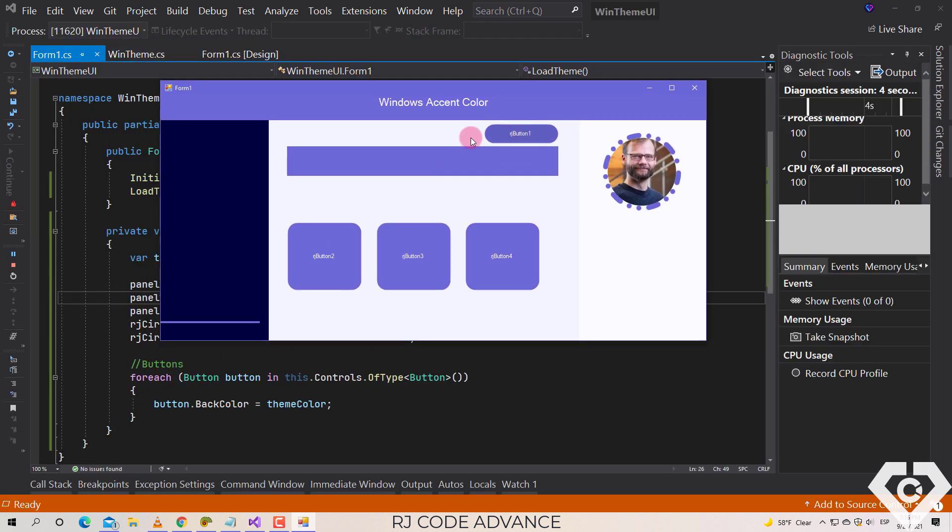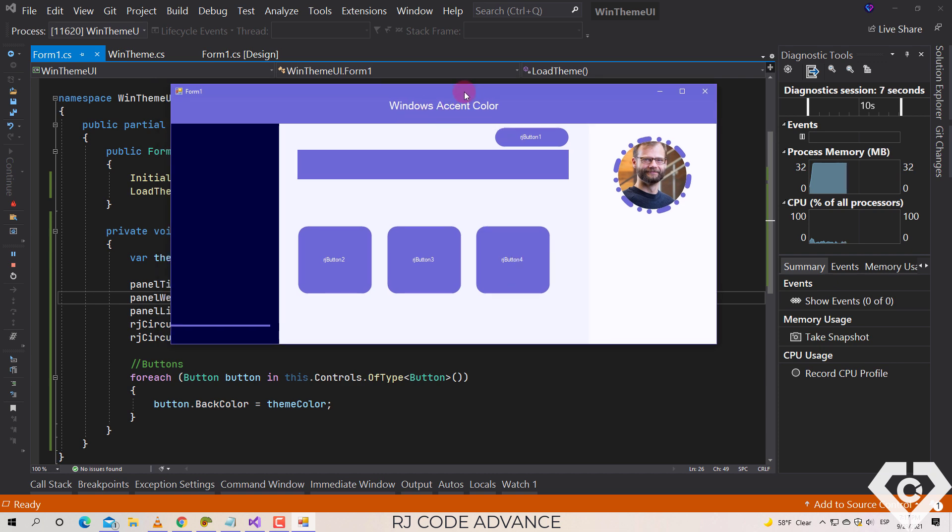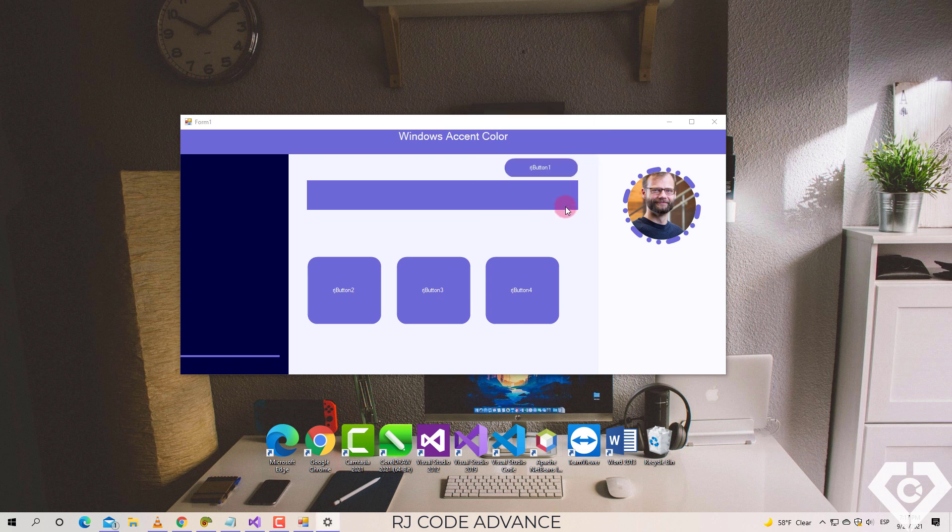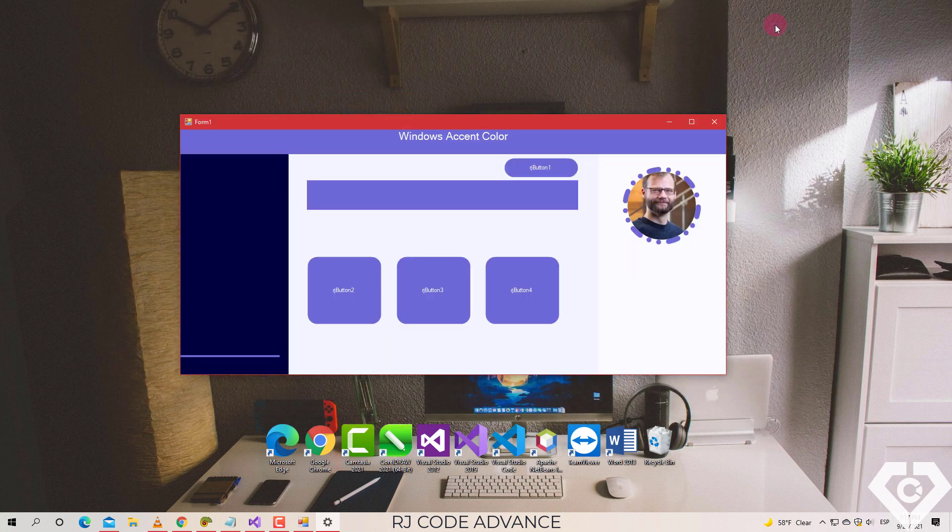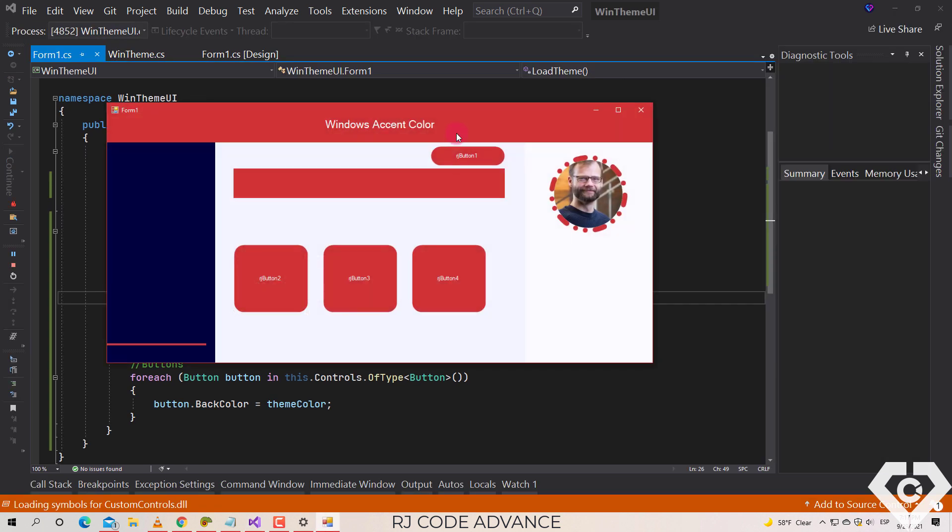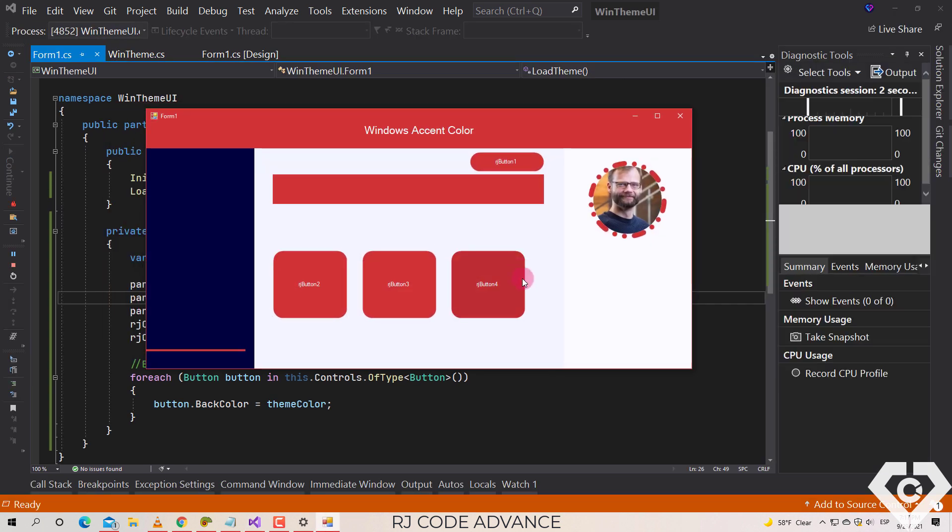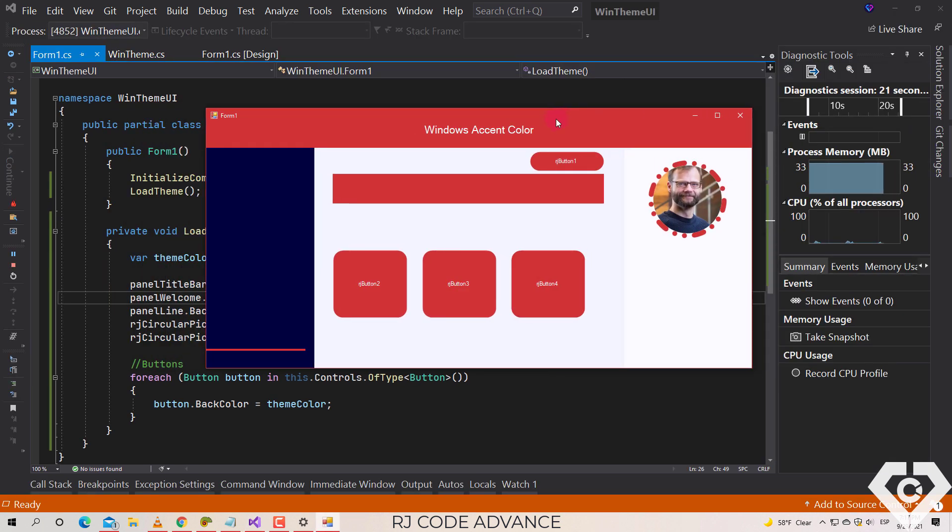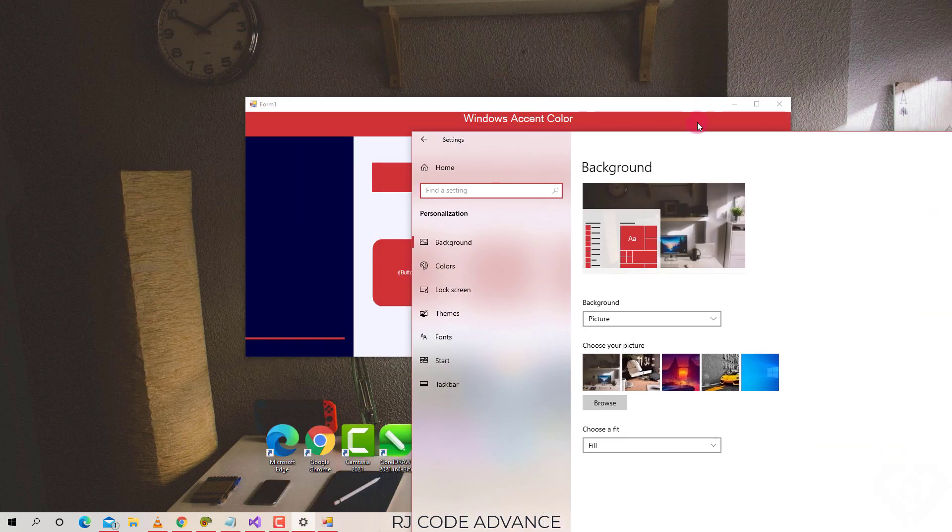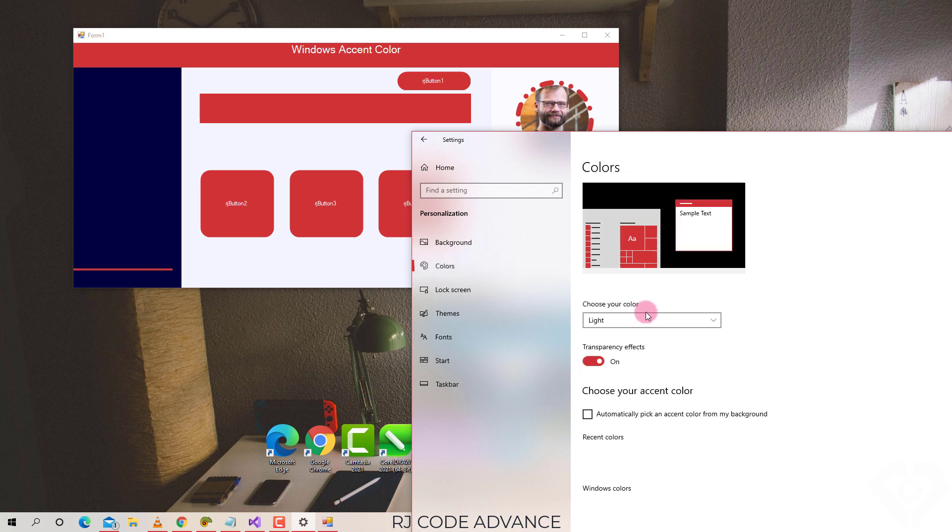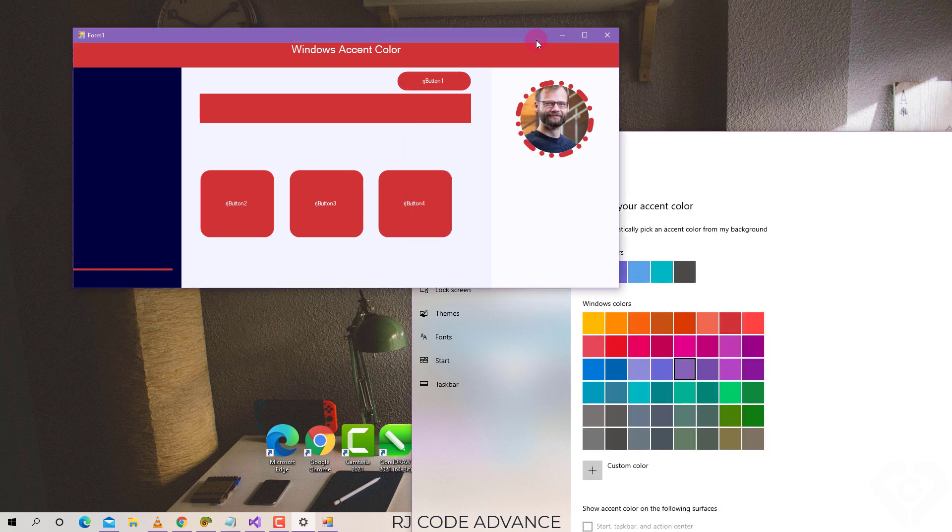All right, the accent color is applied correctly to the set controls. I will change the accent color in Windows personalization. Well, for now the changes in the form are not yet reflected since an event needs to be attached to listen to the changes in the user's preferences. However, it works correctly if we close and reopen the form. All right, now we will make the form change color as well when accent color is changed in Windows personalization.